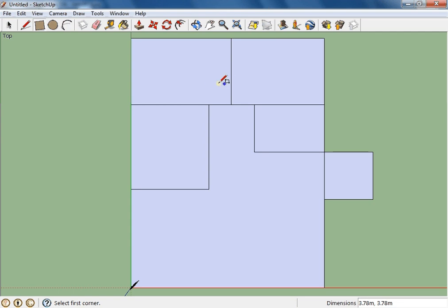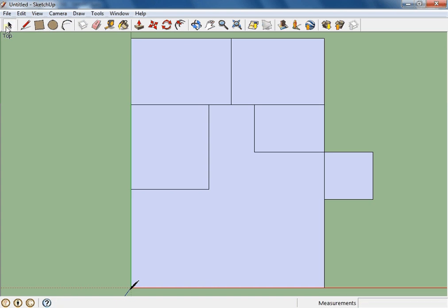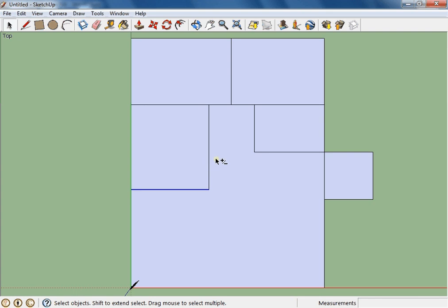The secret in Google SketchUp to making interesting walls in 3D is that once you've got your floor plan drawn, you can use the offset tool. Select a line with the selection arrow, and to select another line without deselecting the first, hold down Shift — you'll see the little plus/minus — so you can select both lines.